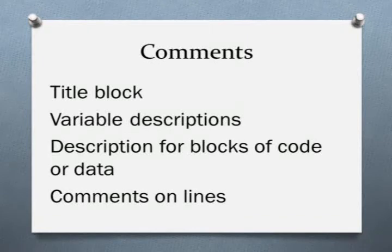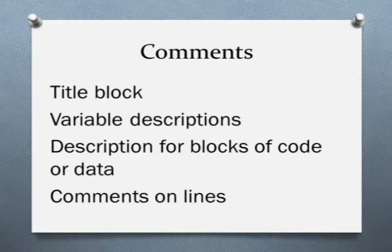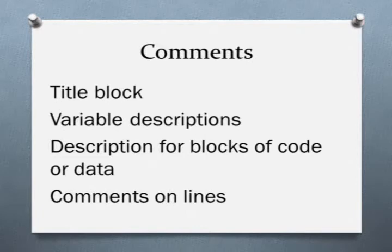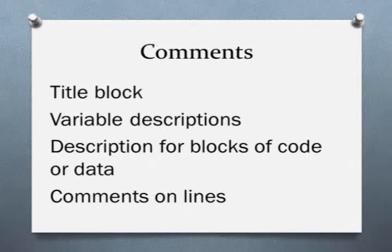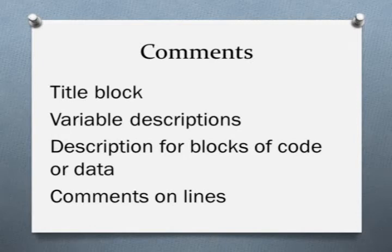Comments are written in a human language to help you or the next person better understand what the computer language is doing. Put good comments in your code, even if you think that no one else will ever see them. There have been times I was deeply involved in a project and knew everything about the project and I didn't think I needed to comment my code because I know it so well. Then I started a new project and later returned to my first project and spent an extra amount of time trying to figure out what I did in the first place. So put in the comments even if you think no one else will ever see them.